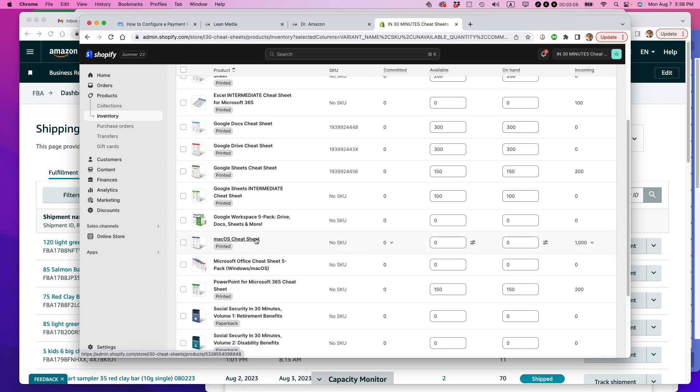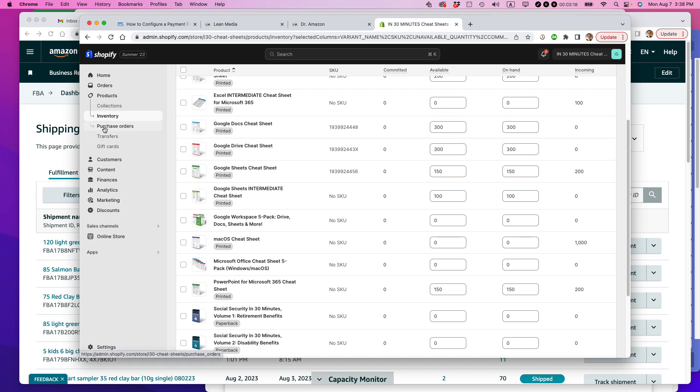Incoming, these are purchase orders that I've set up in Shopify that basically lets me know that I have inventory that's incoming. For instance, macOS cheat sheet, this is one of our most popular products for this brand. I have 1,000 units coming in. I ordered them last week, but they haven't shown up yet. And actually in the purchase orders area, once an order is made, I can accept the inventory and then it will show up as available.